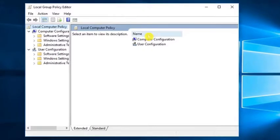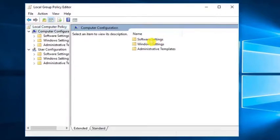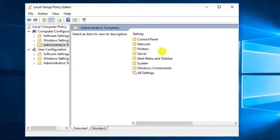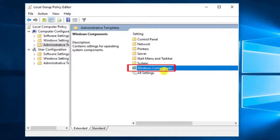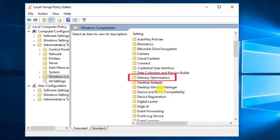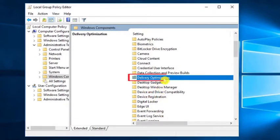Now on this new page you have to go to Computer Configuration option, then Administrative Templates and then Windows Components. Lastly click on this Delivery Optimization option.